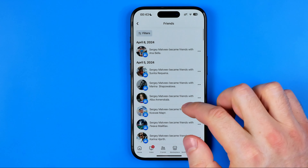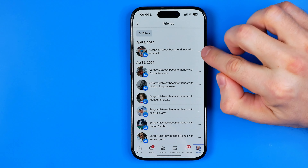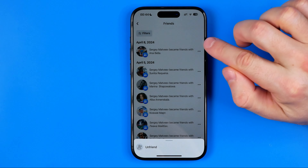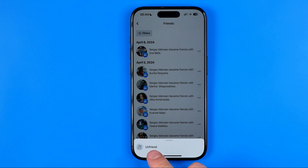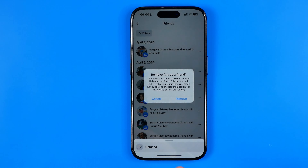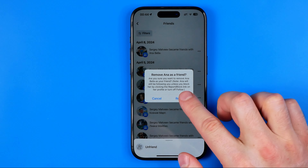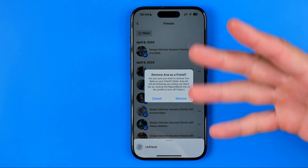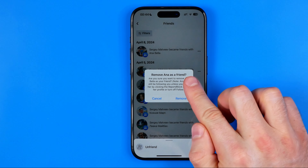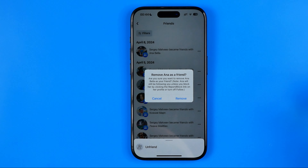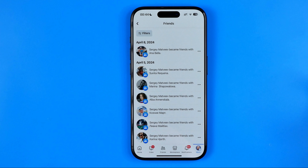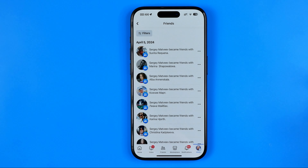If we want to unfriend a single user, we need to tap the three dots next to them. It will pop up with one single option which is unfriend. Tap on it, and it will ask you if you're sure you would like to remove that user as a friend — hit remove. As you can see, the user has just been successfully removed from my friends list.